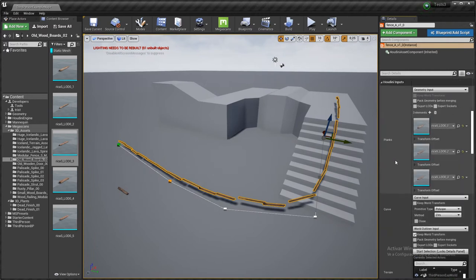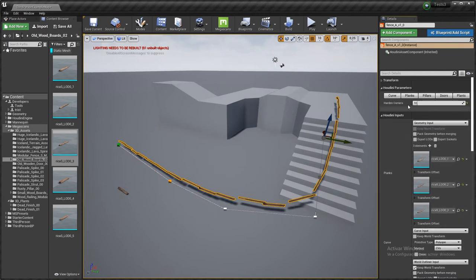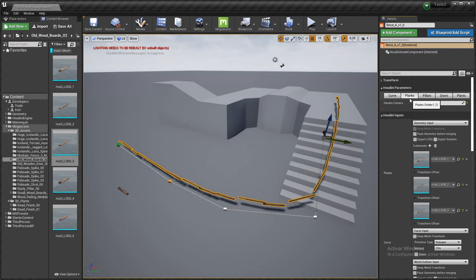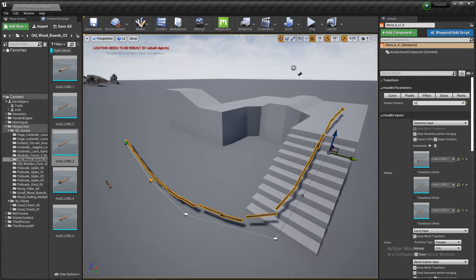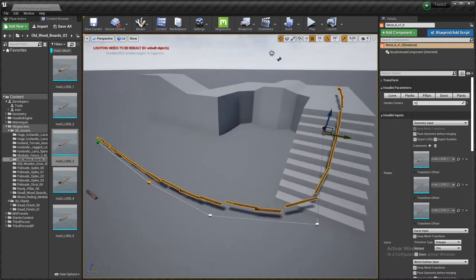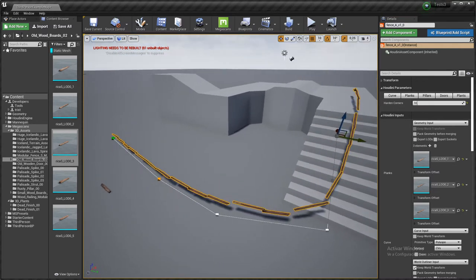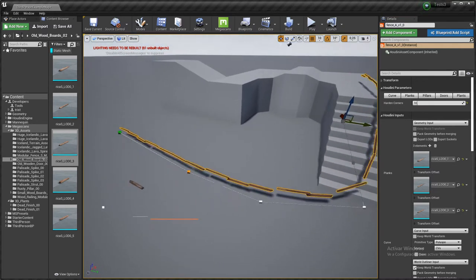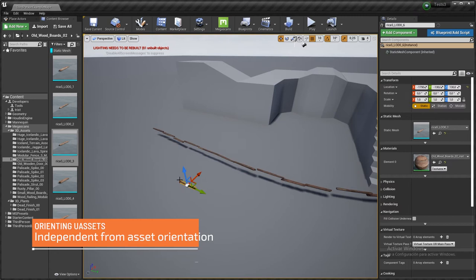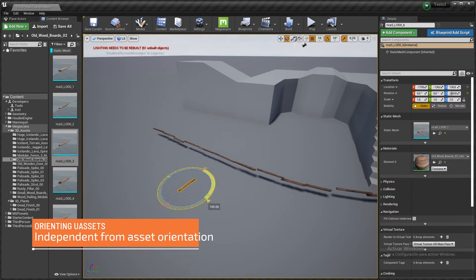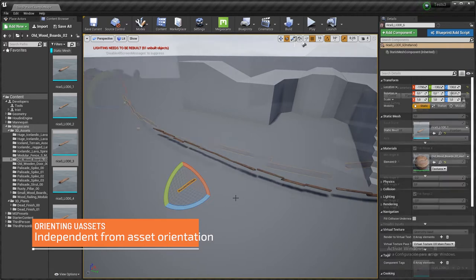I had to create the tool in a way that we could dynamically change the orientation of the inputs, because there is some inconsistency in the way they are created. Some of the assets are oriented like this, some others are oriented differently. Some of them are sitting on the floor and some others don't.